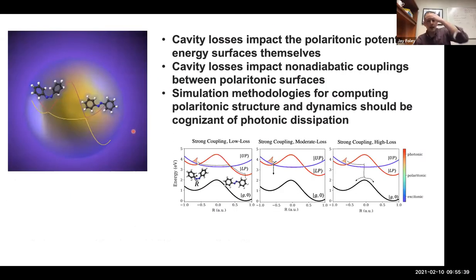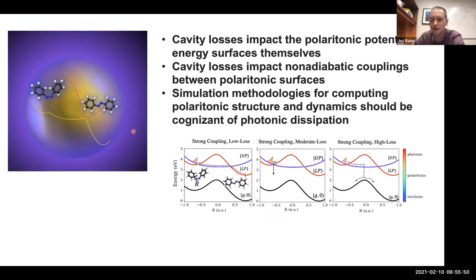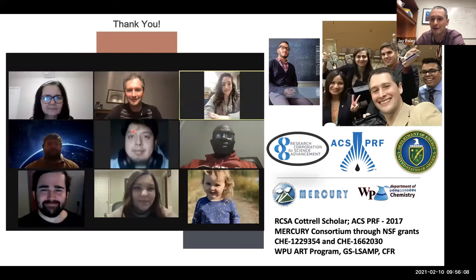To summarize: hopefully I've convinced you that there are interesting impacts on polaritonic structure and dynamics when loss of the photonic degrees of freedom is incorporated. Simulation methodologies, I think, have an important role for incorporating loss in more meaningful ways into these kinds of simulations. Thank you all for your attention, and thank you to Matt, Hoel, and Wei for inviting me and hosting this amazing forum.